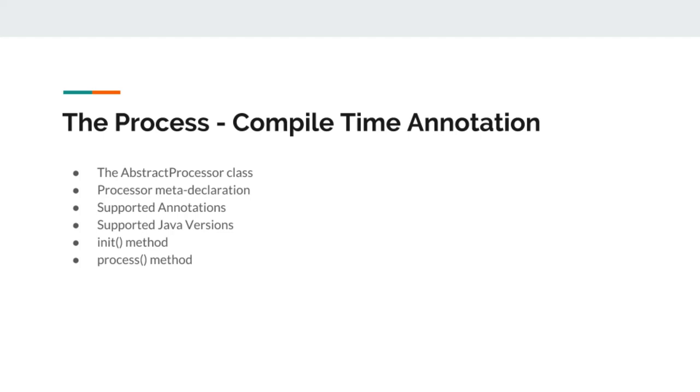Whenever we want to write an annotation that supports source type, it will be run by the Java compiler when the compilation happens.